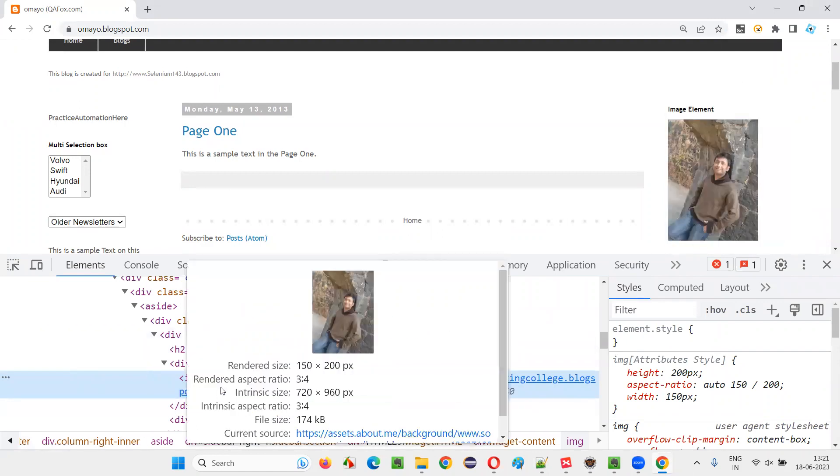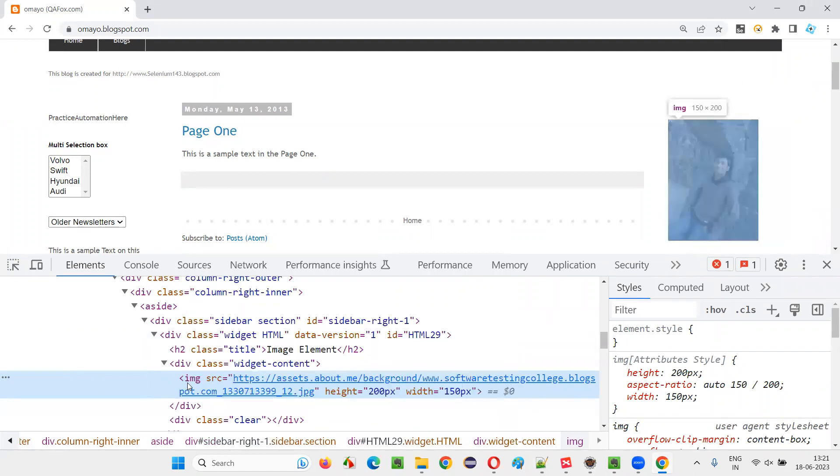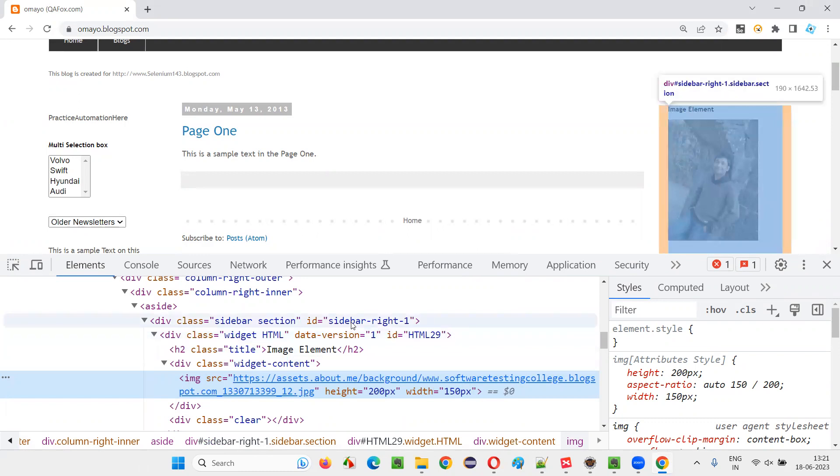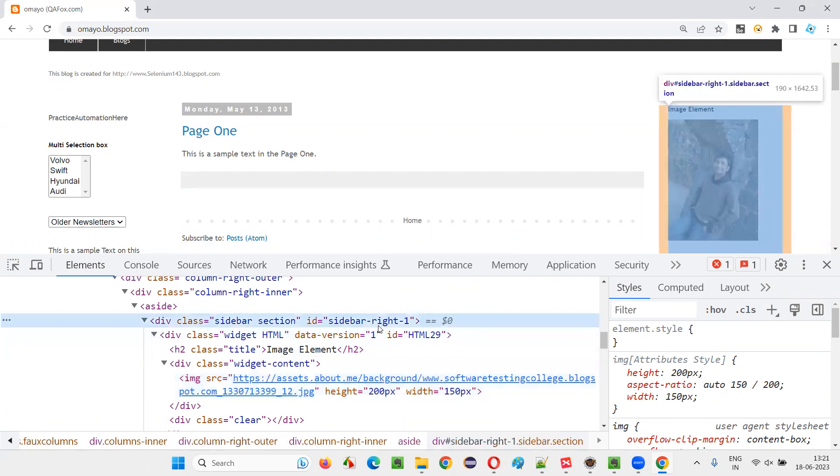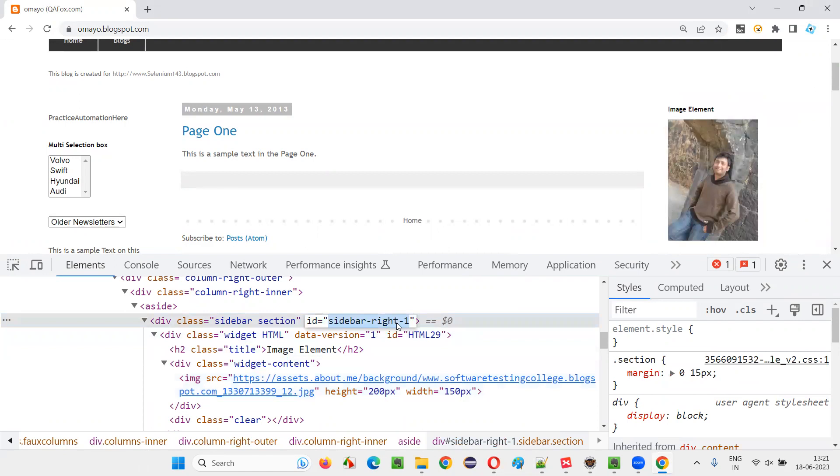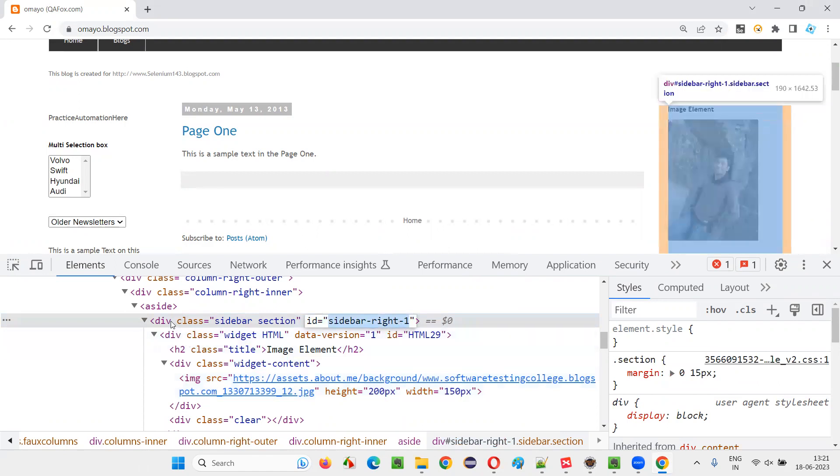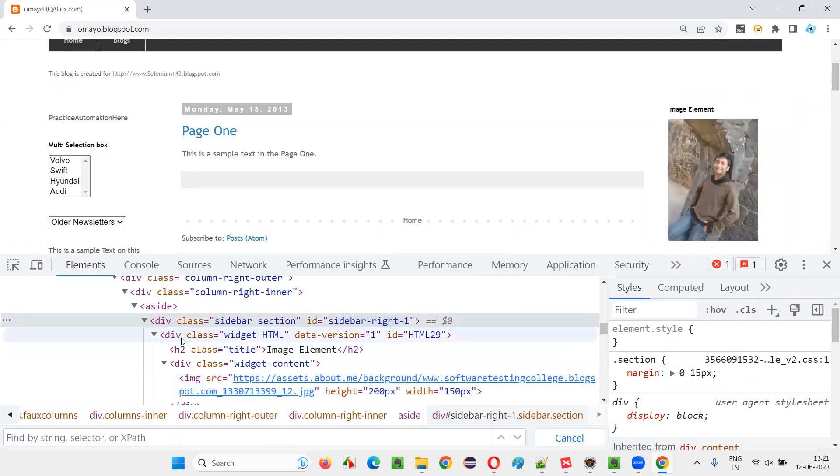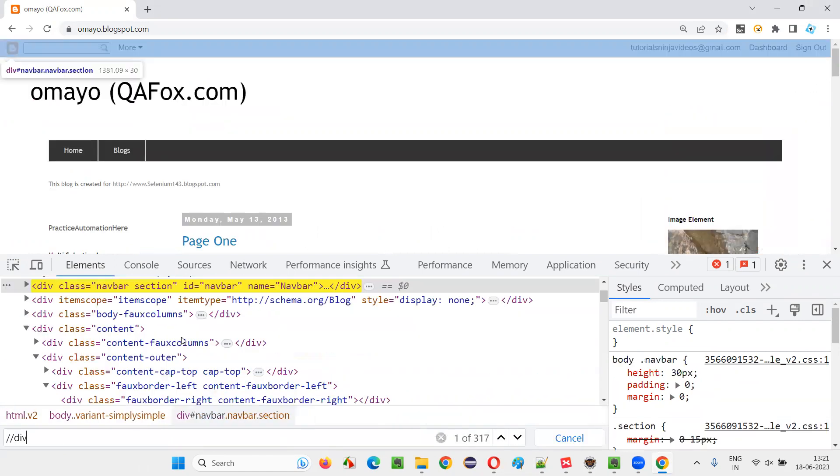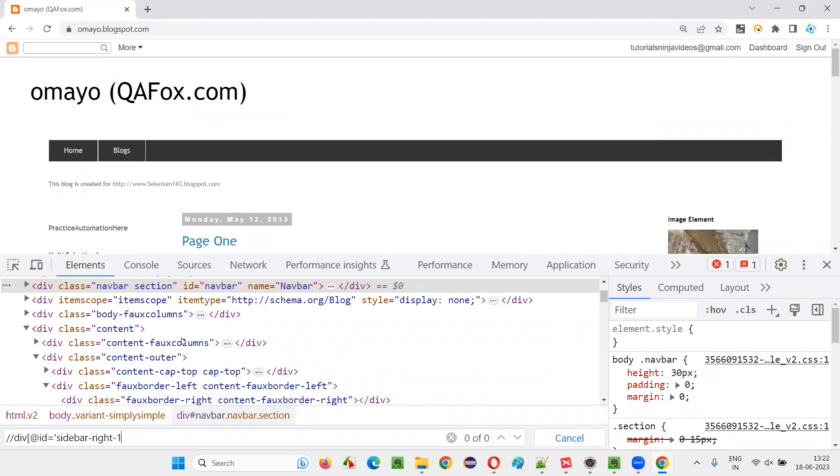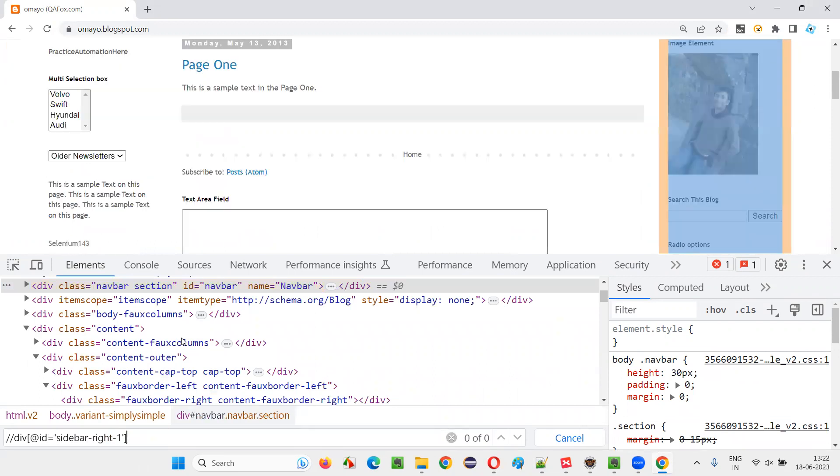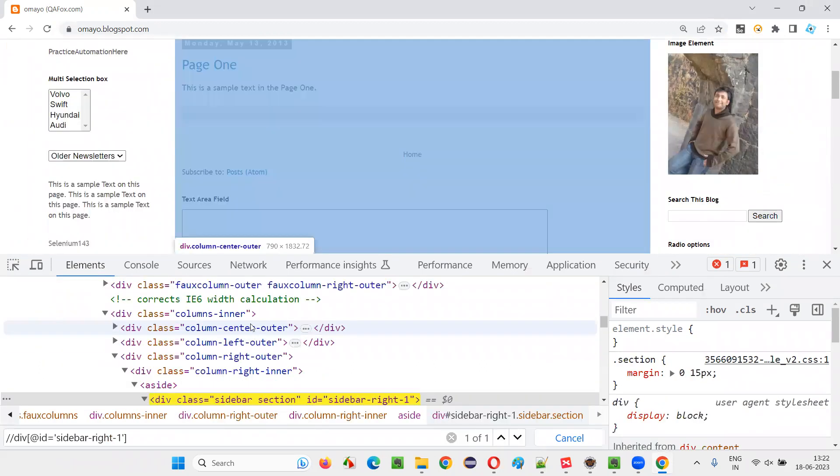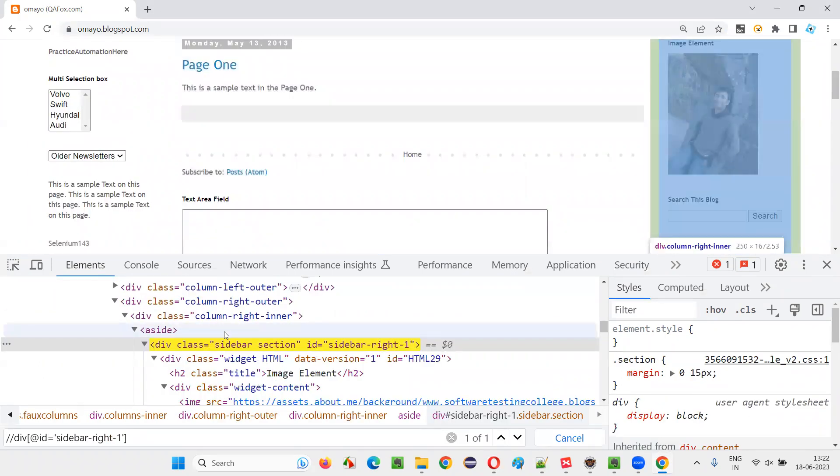There is no particular ID or name or something. But on the top, somewhere, we may have some ID, sidebar, right one, some ID is there. I'll copy this ID. I'll create an XPath expression, double slash div, bracket, ID is equal to, use ID locator.